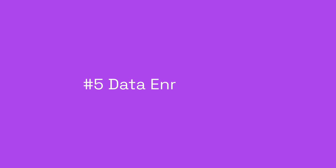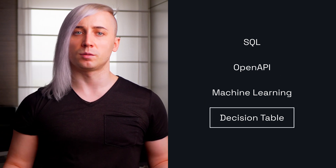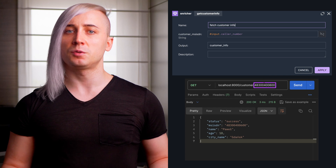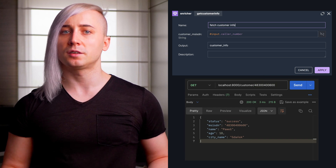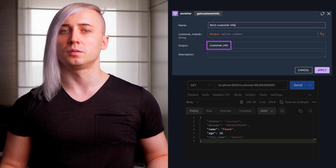Fifth is data enrichment. Often the initial data stream is very limited, like our CDRs with only four fields. Noosnocker supports four types of enrichment: SQL, OpenAPI, Machine Learning, and Decision Table. For instance, we used an OpenAPI service to enrich CDRs with additional customer information, like the caller's name and age, which we stored in the customer info variable.